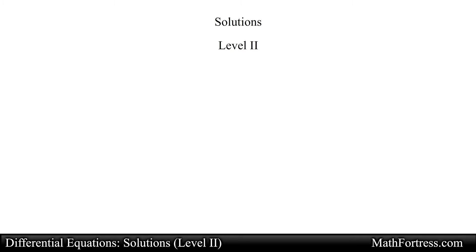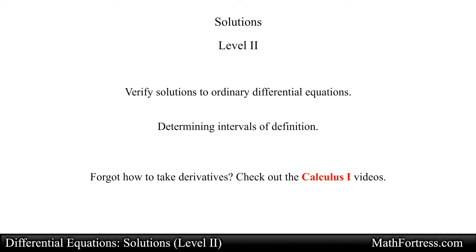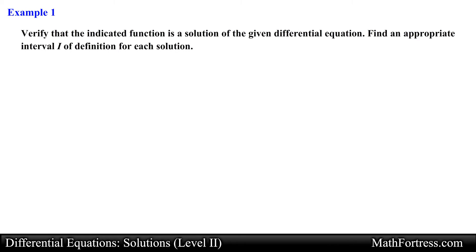Solutions, level 2. In this video we are going to practice verifying solutions to ordinary differential equations and determining an appropriate interval of definition. Be advised we will be taking derivatives of various functions, so if your skills in this area are a bit rusty you can go back to the calculus 1 videos and refresh your memory. With that said, let's go ahead and try the first example: verify that the indicated function is a solution of the given differential equation and find an appropriate interval of definition for each solution.